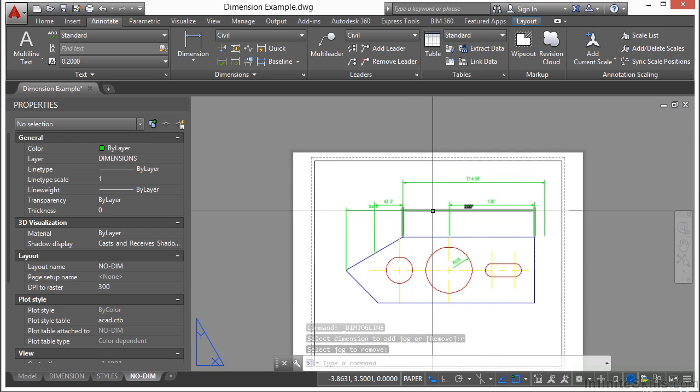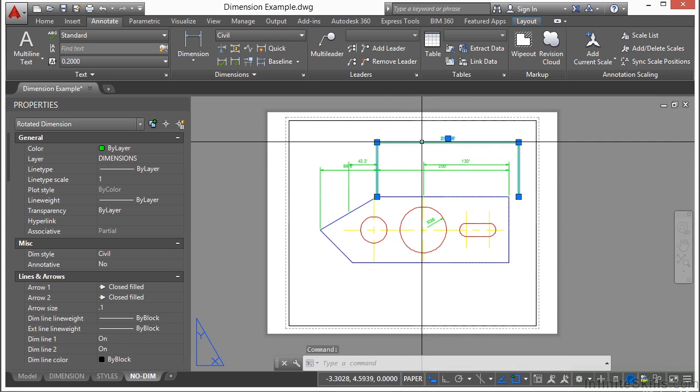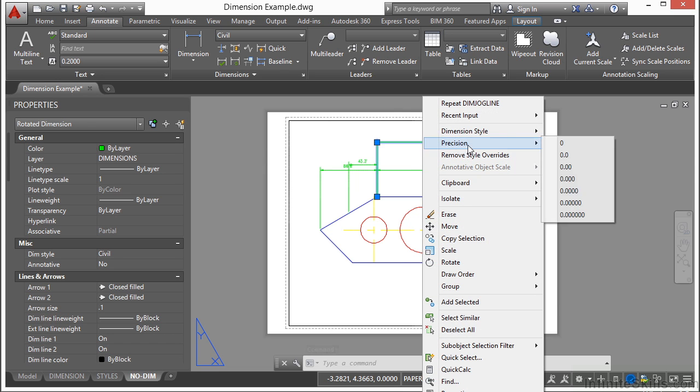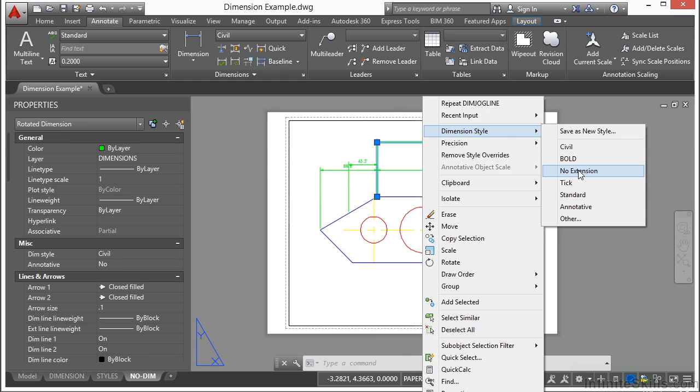So that's a nice little thing that you can do. Also if you select a dimension and you have your right click shortcut menus on, you can get to some different things here like dimension style. You can change the dimension style. Or if you have changed the dimension settings some way and you want that to be a brand new style, you can click here to save as a new style.